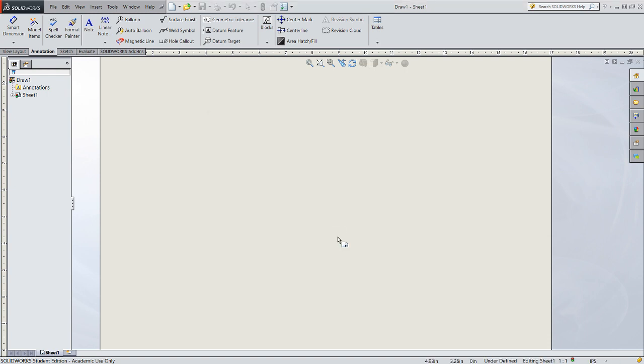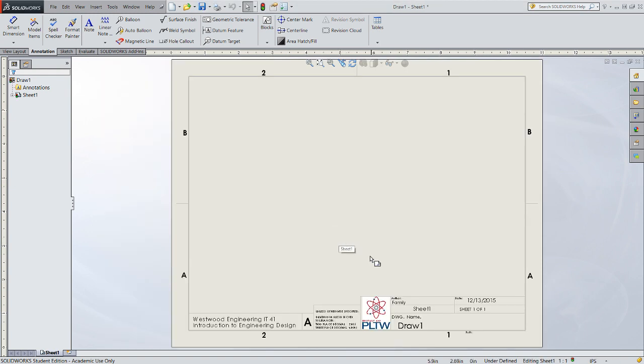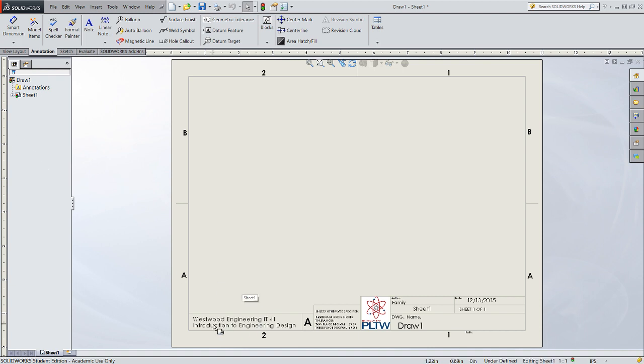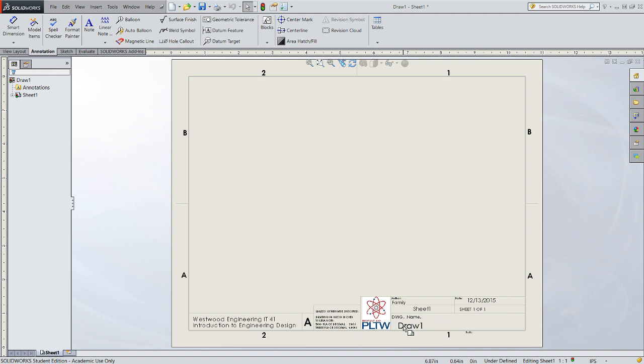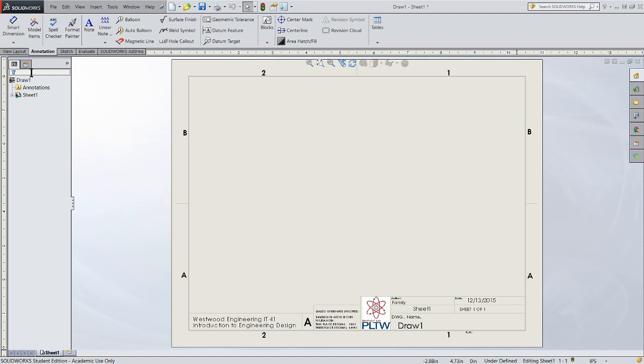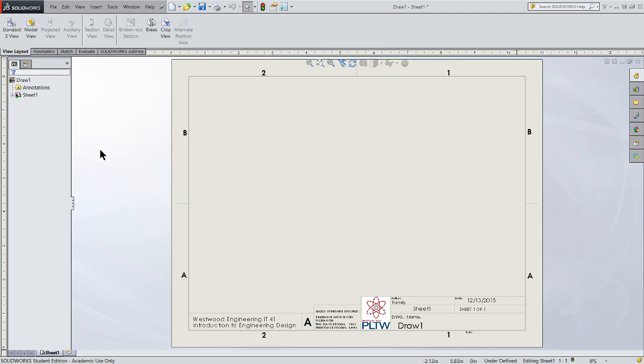That will open up a sheet that has been pre-formatted for you with some specific items. It's got a modified title bar, a logo for Project Lead the Way, your name or the computer login name as the author, a sheet name, sheet date, as well as the drawing name which will be the file name of the drawing. It'll also tell you what path it came from.